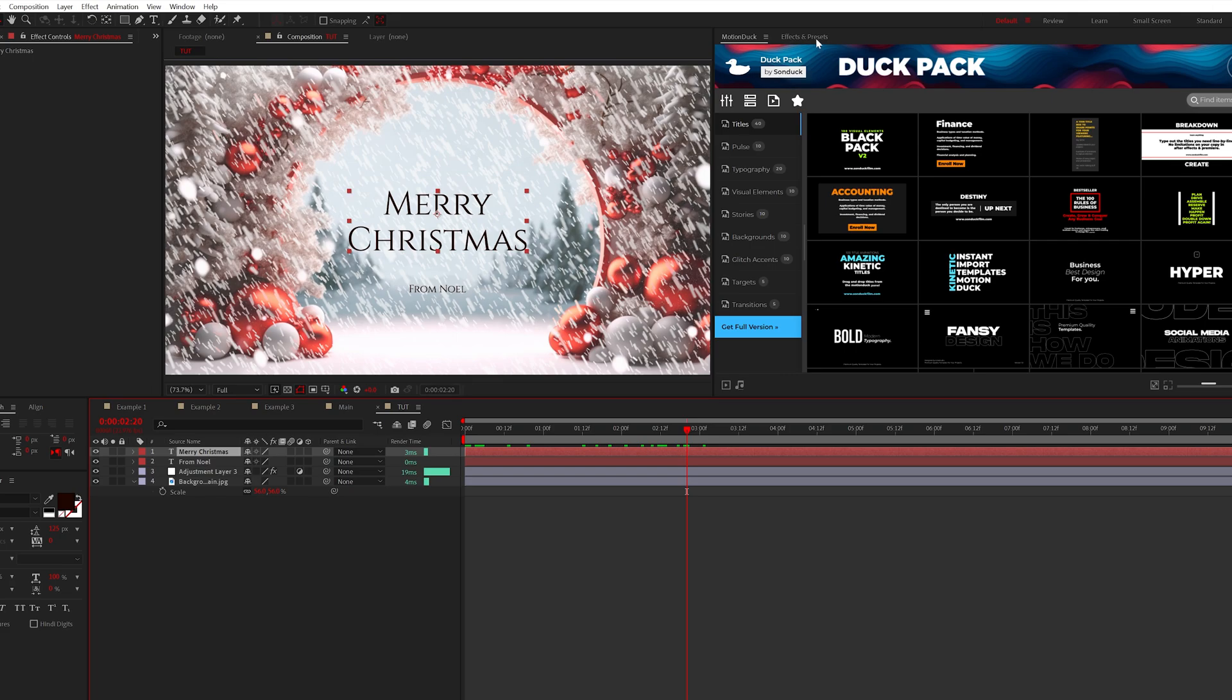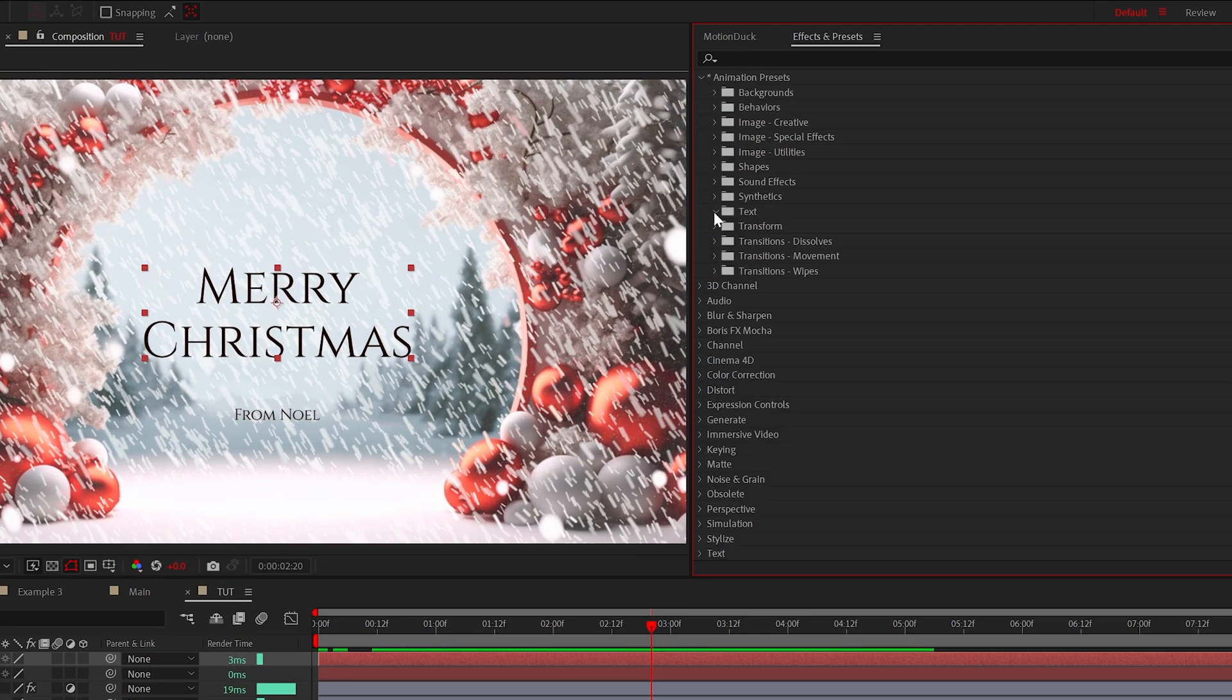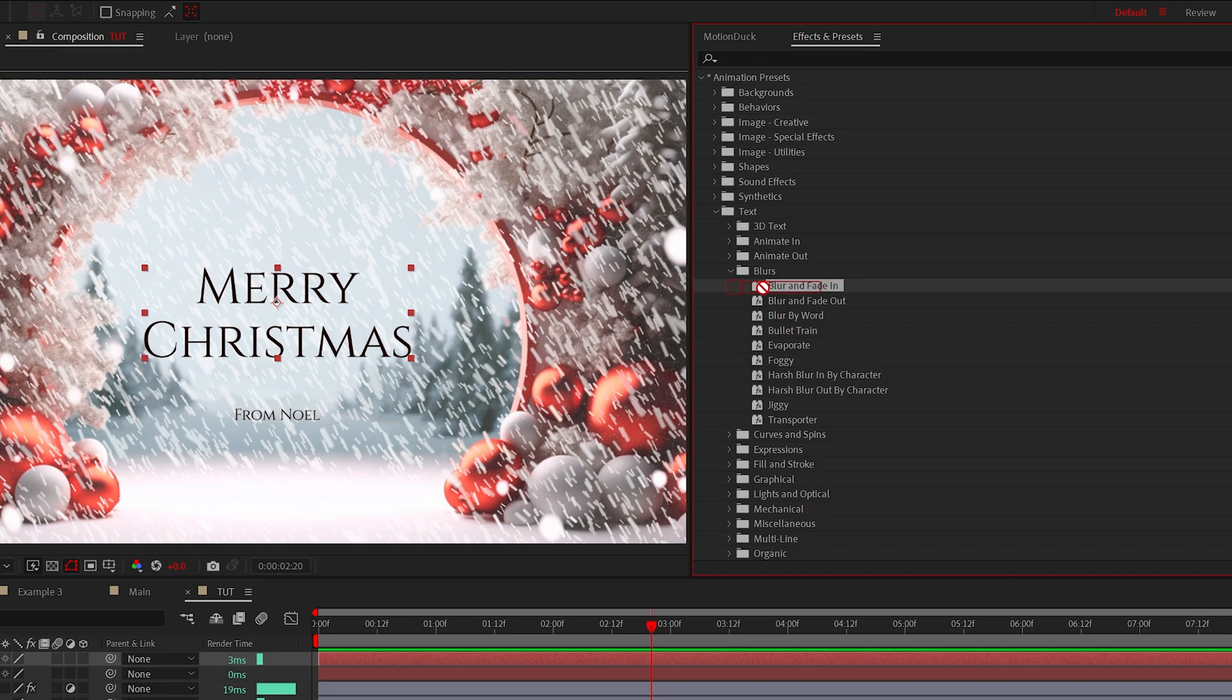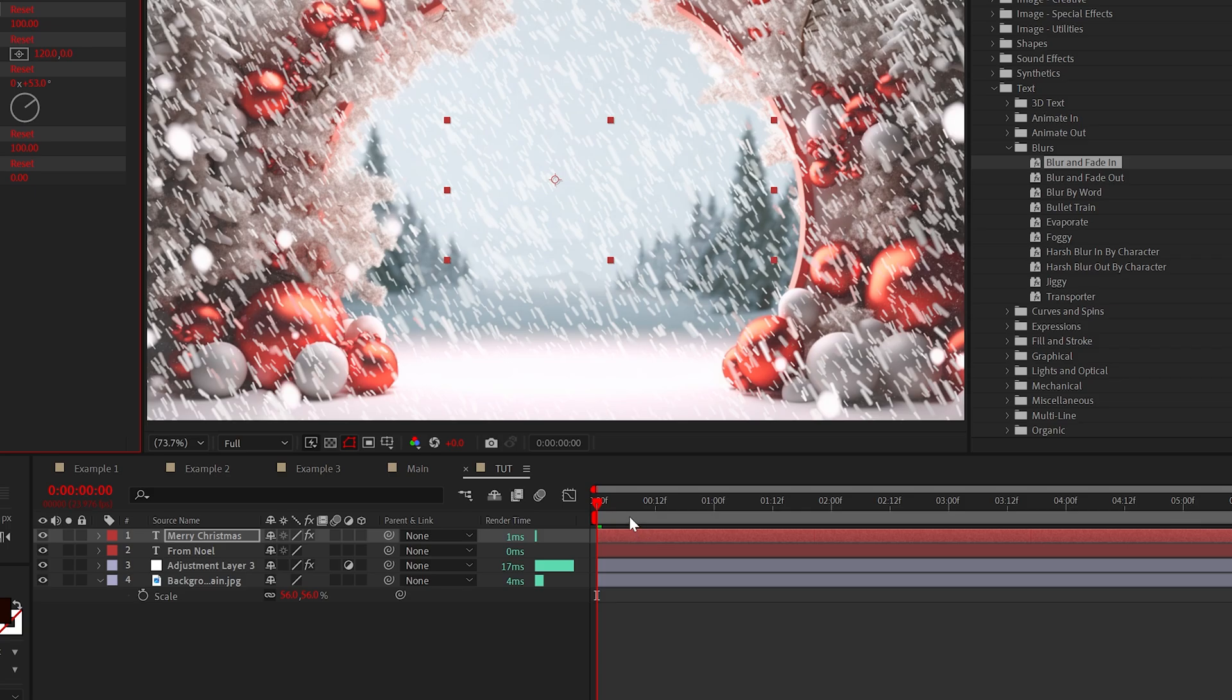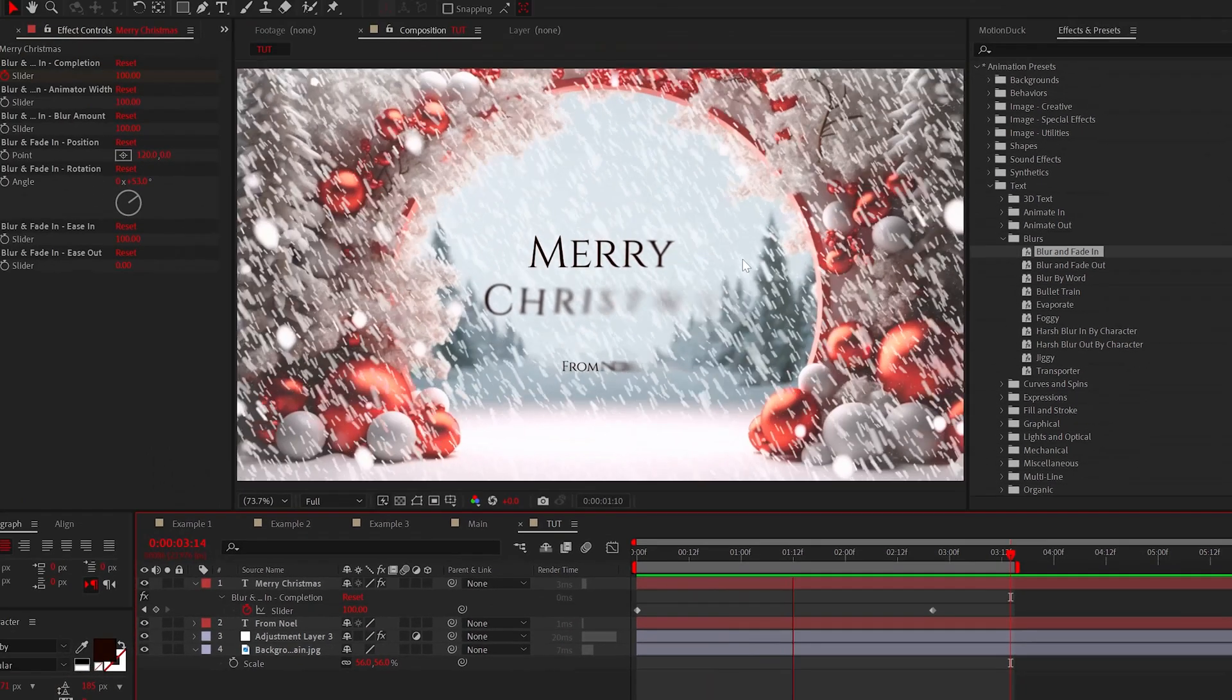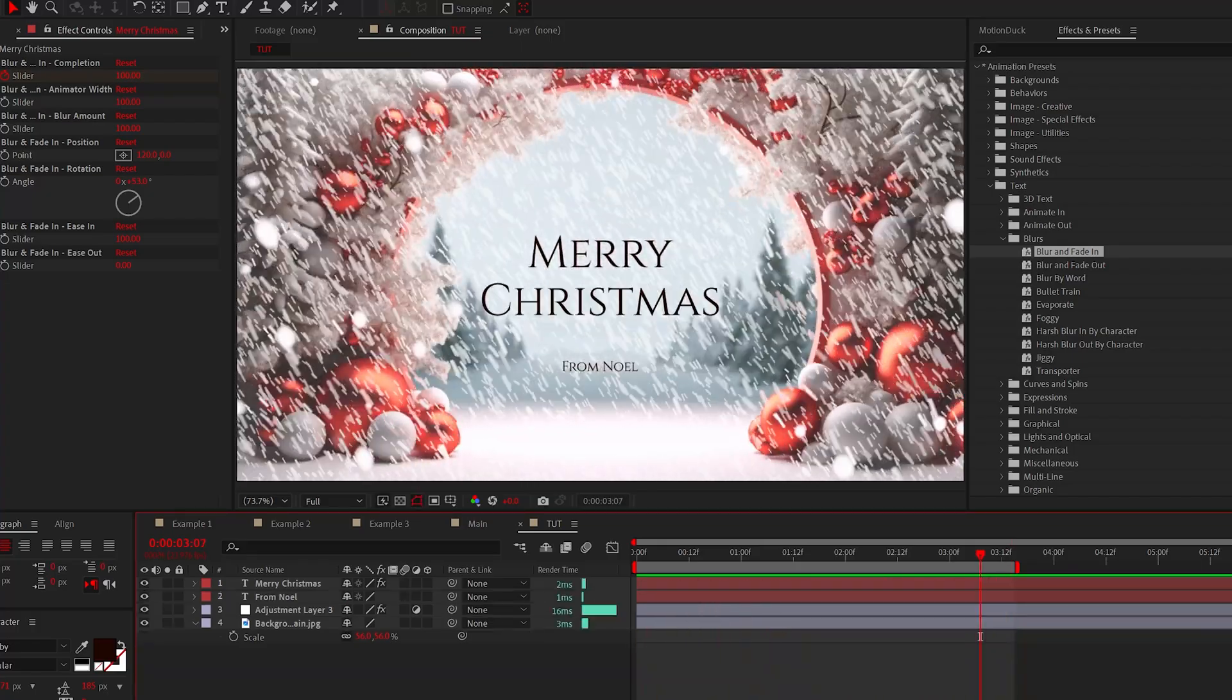But once your title is ready to go, go to effects and presets. Drop down text and go to blurs. Pretty much any of these presets are great. So just drag and drop one on top of your title and hit U on your keyboard to adjust the length of that final keyframe. And just like that you can add cinematic titles in just a few clicks.